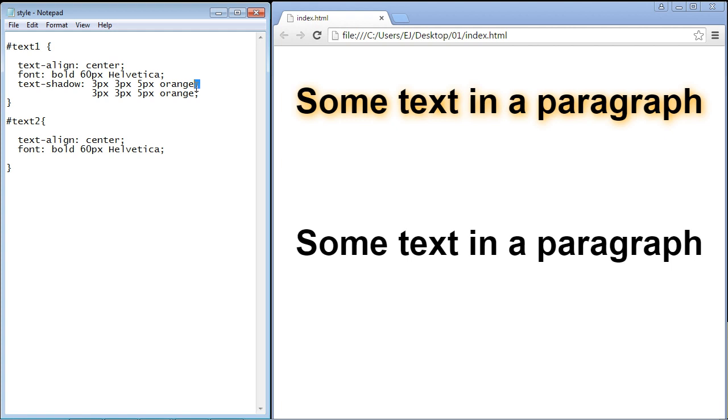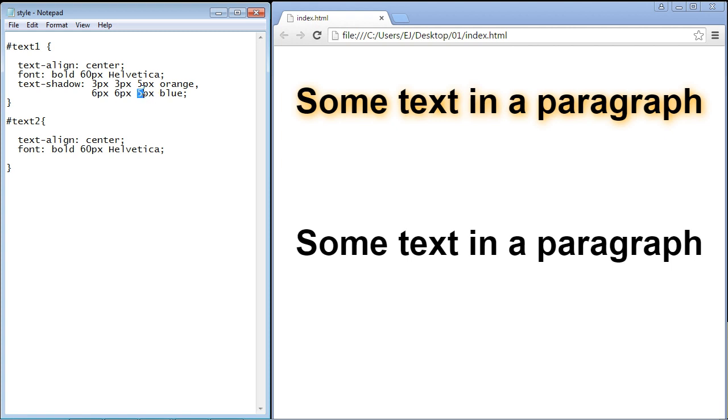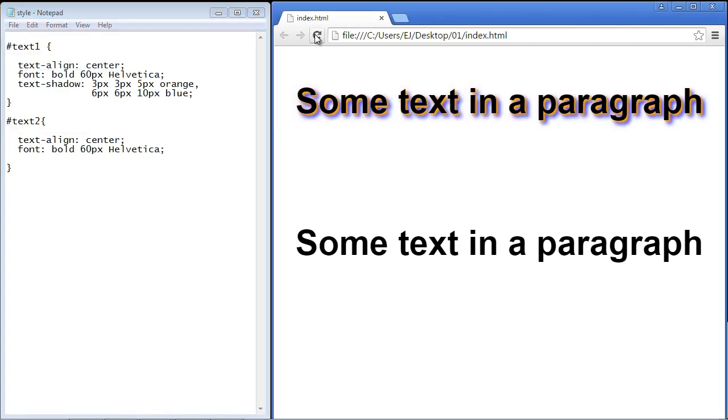We just add a comma if you want to add multiple shadows. Let's change the color to blue and let's make this one a little bit larger. Sometimes you want to do that if you're adding a second shadow. We'll set this at six pixels, six pixels and for the blur we'll give it 10 pixels. Let's save and refresh our page and there you can see we've actually got two shadows. Pretty cool.